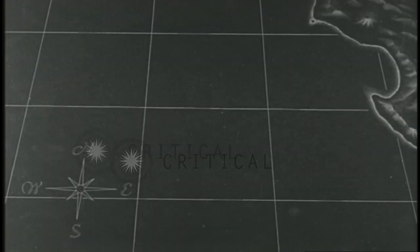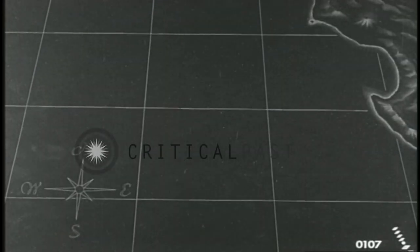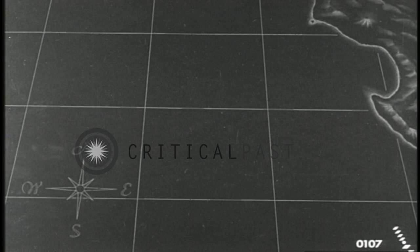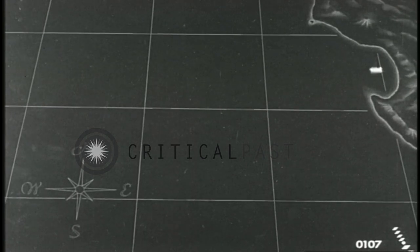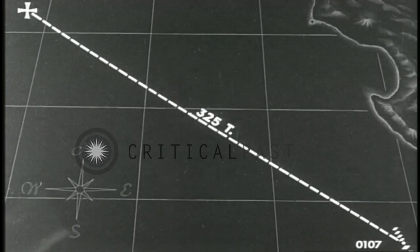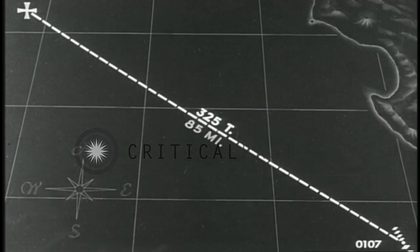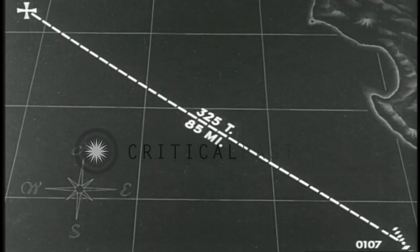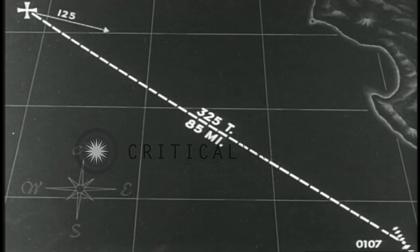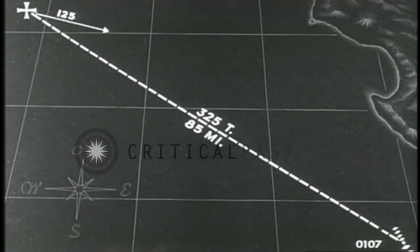At 0100, general quarters were sounded. Plane reported contact with an enemy force of 8 to 12 ships, bearing approximately 325, distance 85 miles, course 125, estimated speed 25 knots.